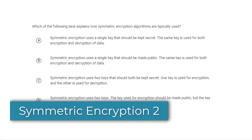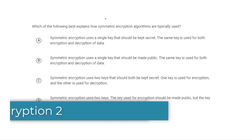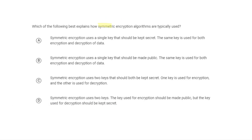Here's another quick question about symmetric encryption, asking which of these is true about how symmetric encryption algorithms are typically used. The answer is A. Symmetric key encryption has a single key, and importantly, it's a private key — it needs to be kept secret. Only the person sending and the person receiving know what that shared key is, and it's used for both encryption and decryption. It does not use two keys, making both C and D incorrect, and it should definitely not be made public.